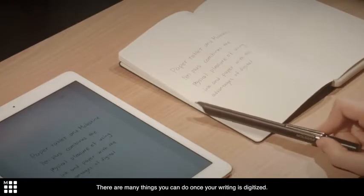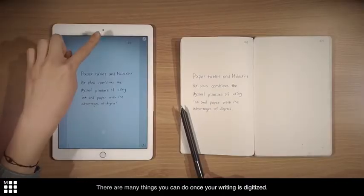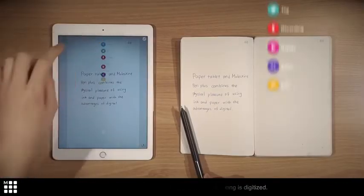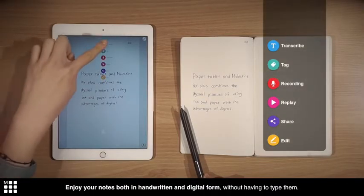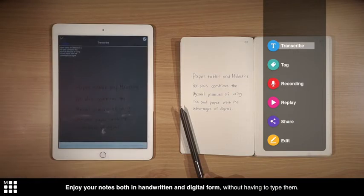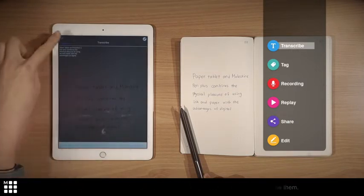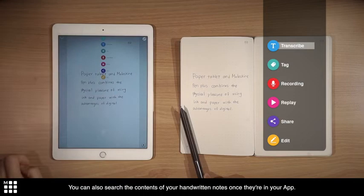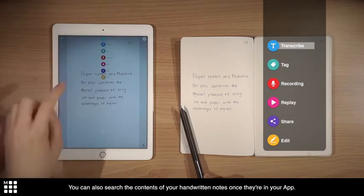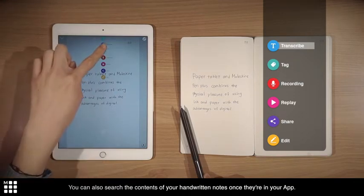There are many things you can do once your writing is digitized. Enjoy your notes both in handwritten and digital form, without having to type them. You can also search the contents of your handwritten notes once they're in your app.